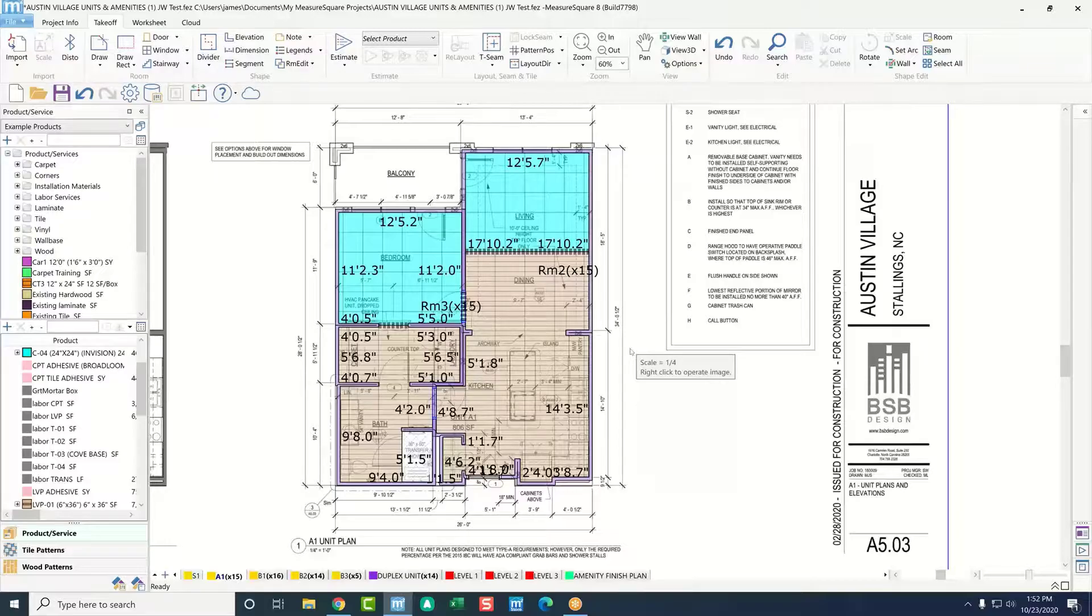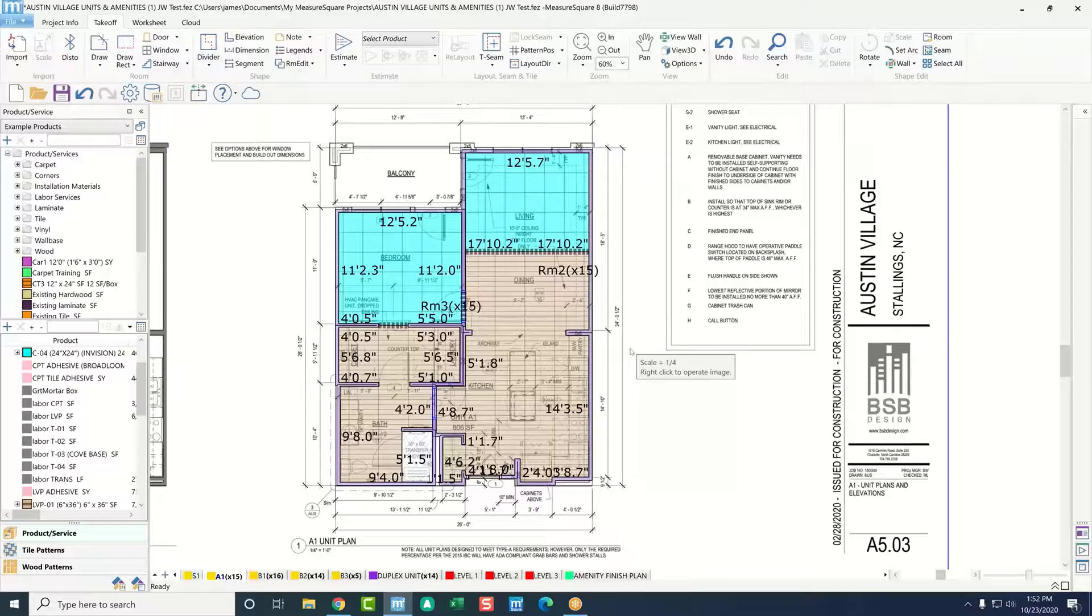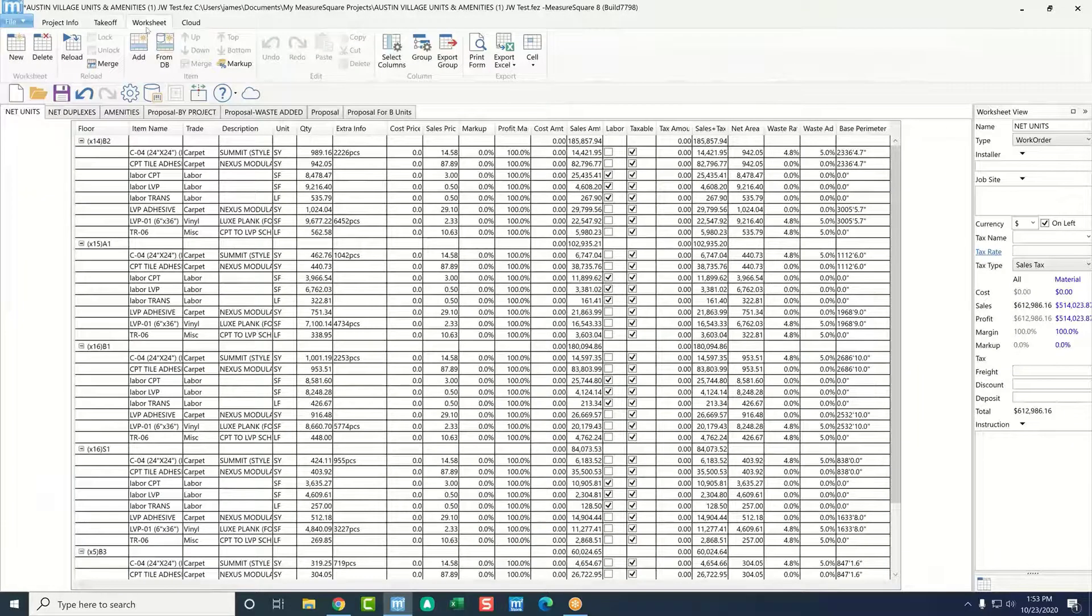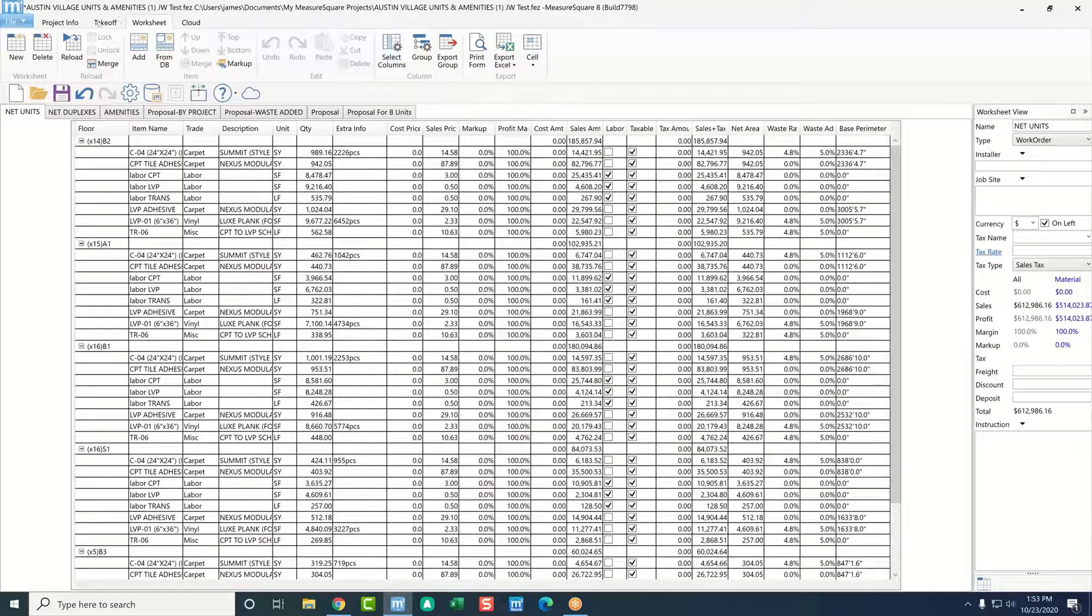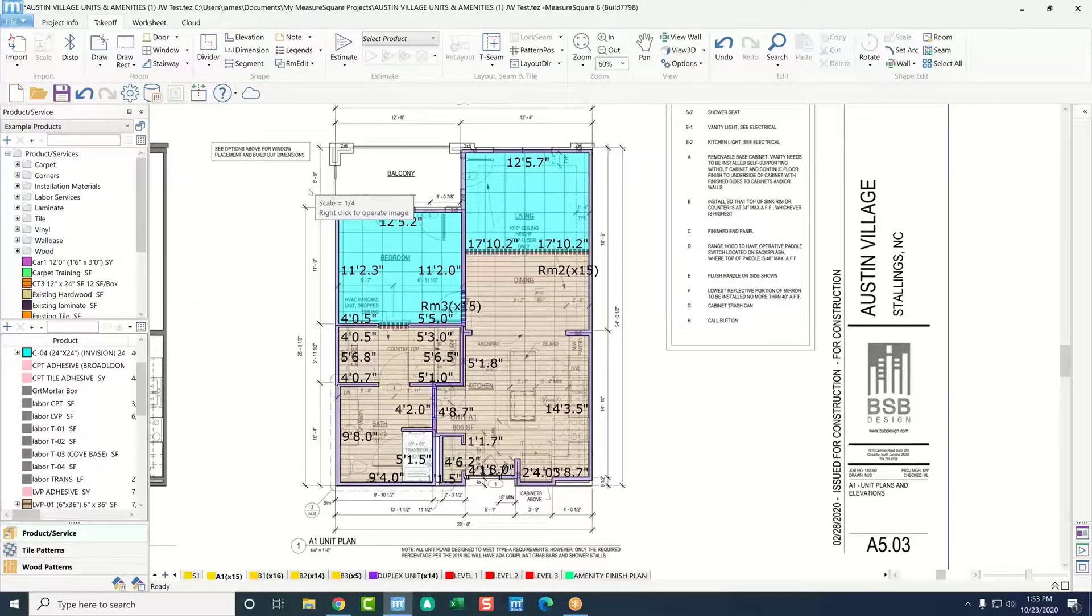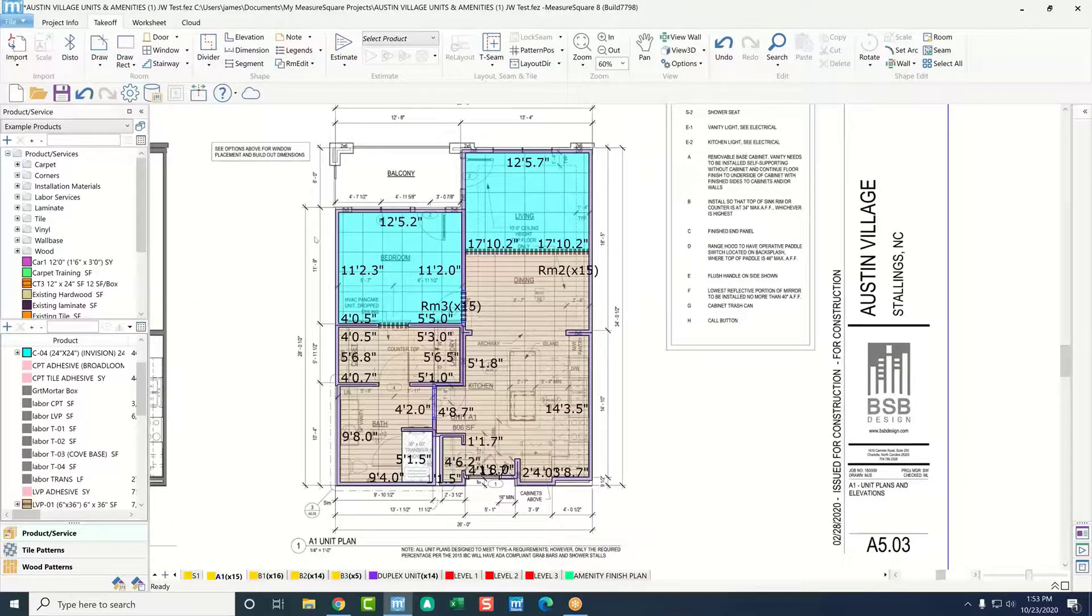All right, excellent. So, what we're looking at here in this view is our takeoff tab. This is where the majority of our workflow is going to take place. You can see here, right now,